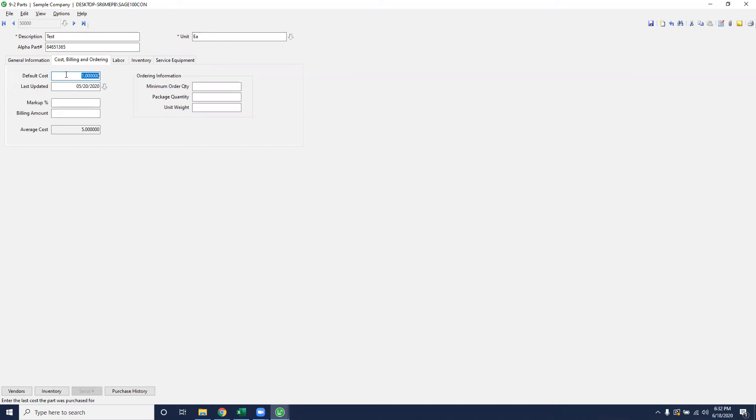If you don't know, you can definitely just leave it blank or put in one dollar and update it on the grids later. You also have the option to put on a markup percent so that it bills the customer a specific dollar amount that's above the cost price.